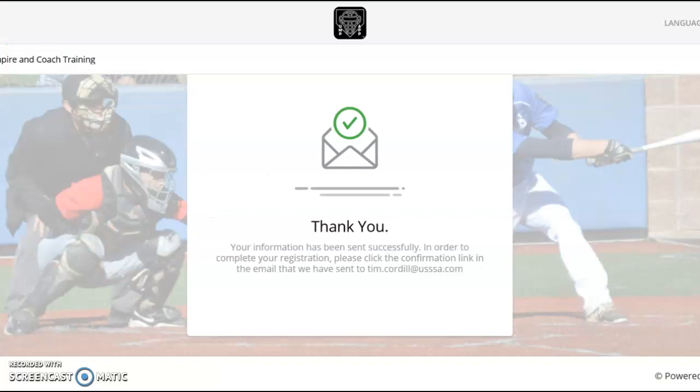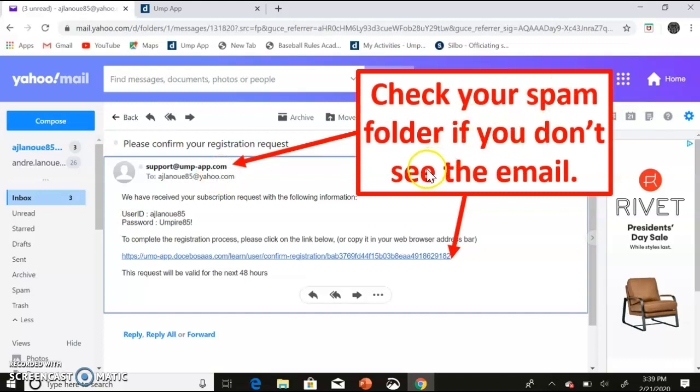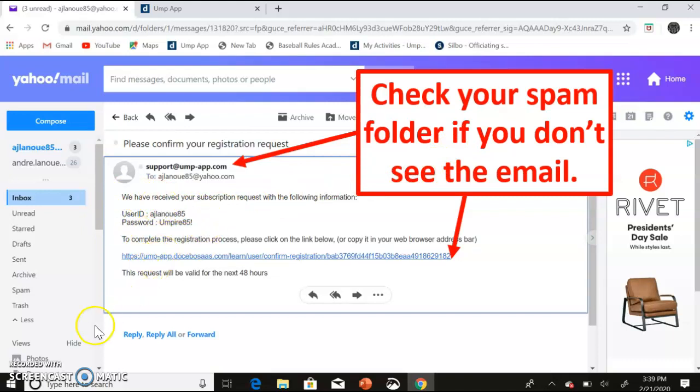The system will then email the email address you used to log in. The email will come from support at umpapp.com. If you don't see the email, check your spam folder as it often gets filtered there. This email will show the username and password and then click this link to complete the registration.